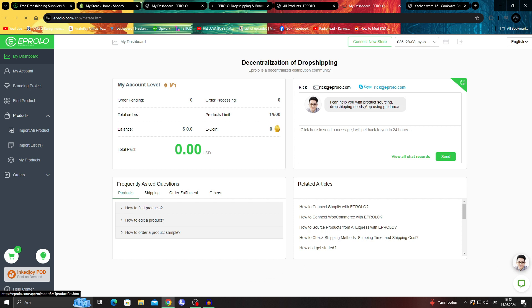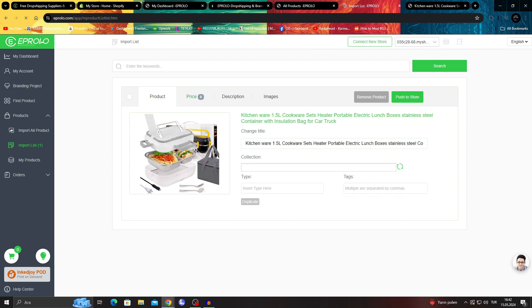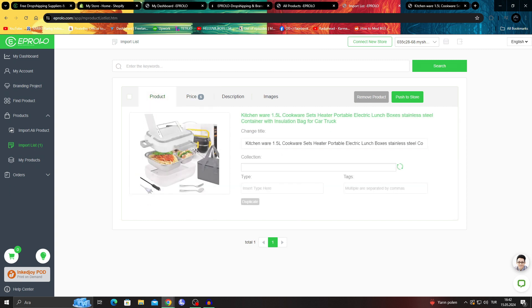like this, in my import list I will be able to see the item that I wanted to put down. I can even see different prices in everything, as you can see, different price options for different items. And then I just say push to store.